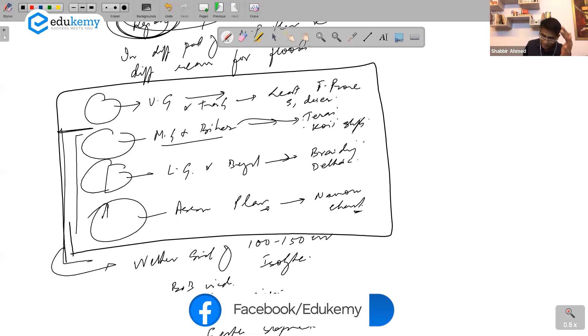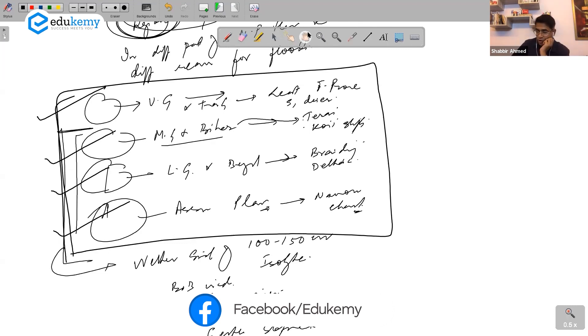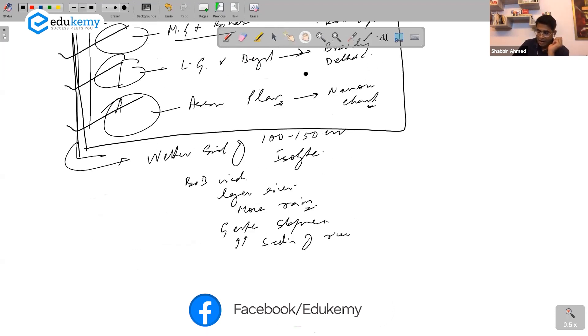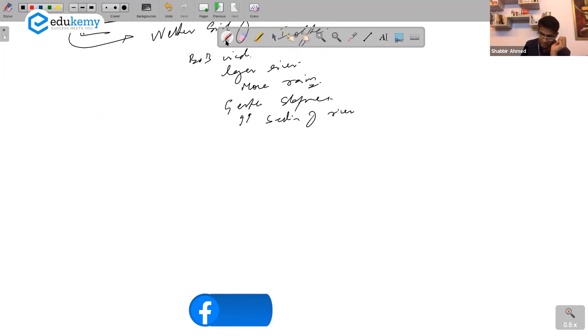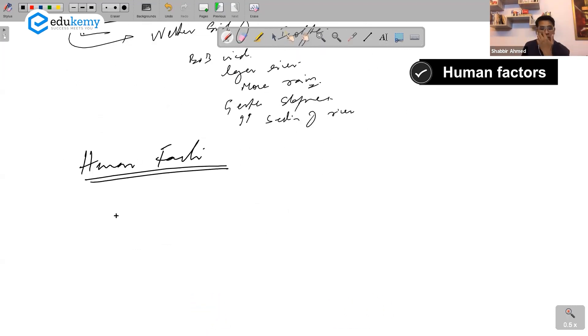Your answer suddenly gets organized when you try the regional perspective. Each of these regions can be one paragraph, and you can always then add human factors.